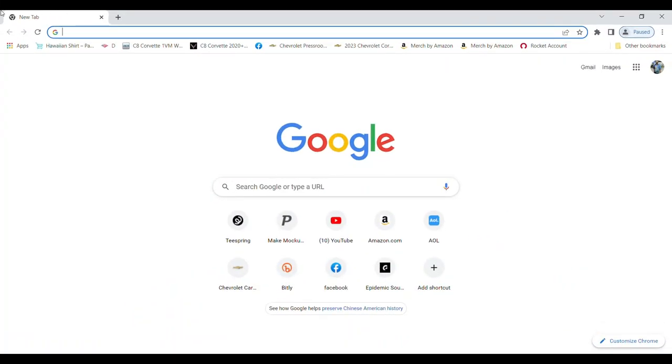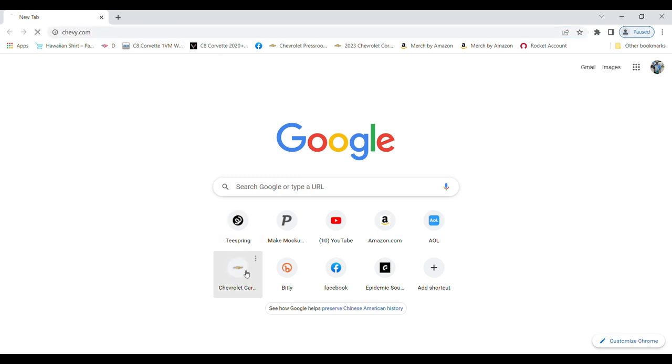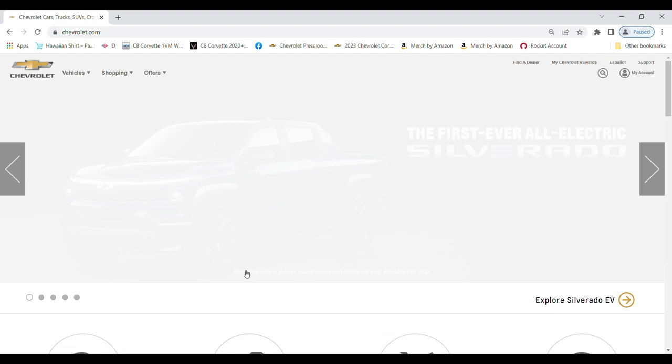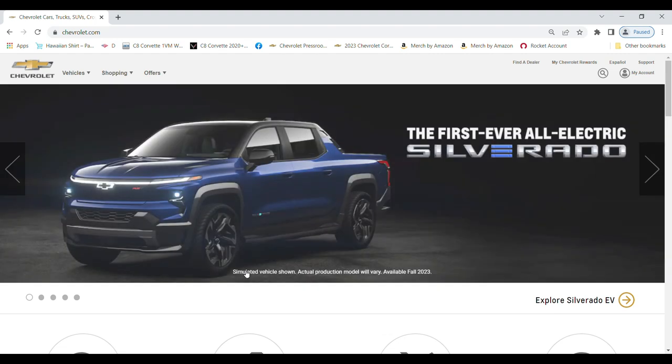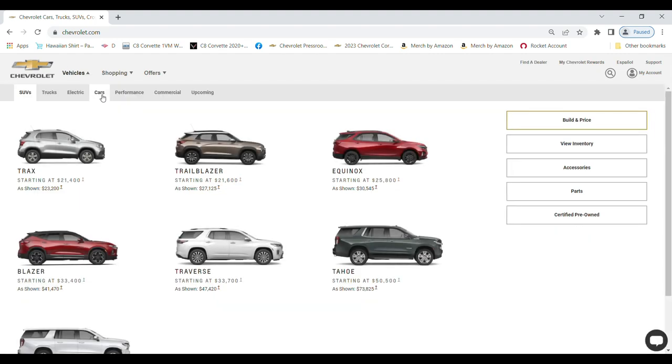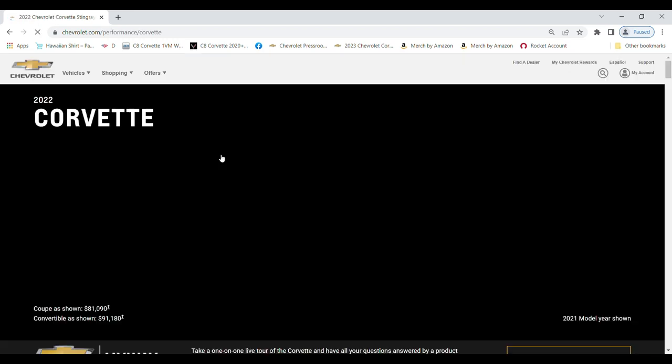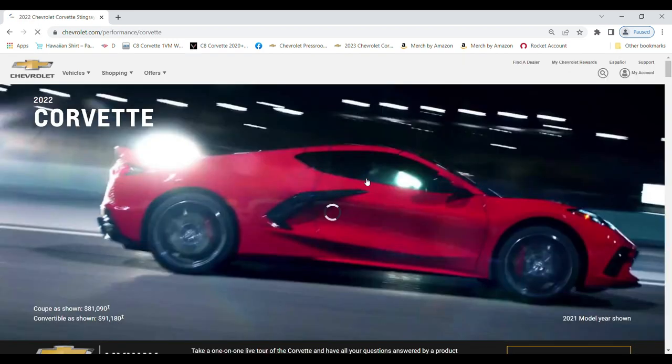First thing we need to do is go to Chevy.com. You can see I've got a bookmark down here on my home page, or you can just type Chevy.com up here in the address bar. Once the Chevy.com page opens up, here in the upper left you click on Vehicles, Performance, Corvette Stingray.